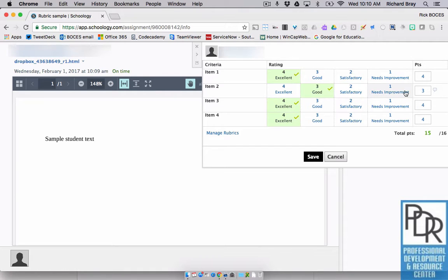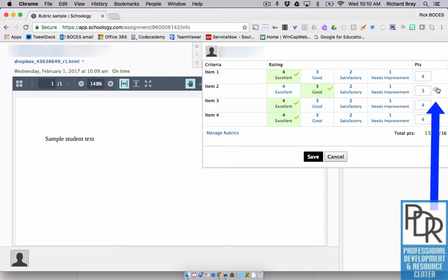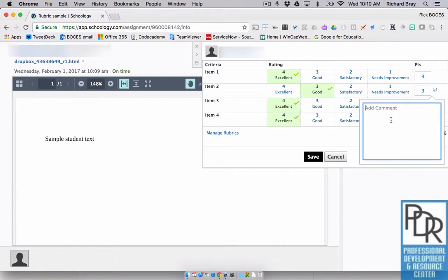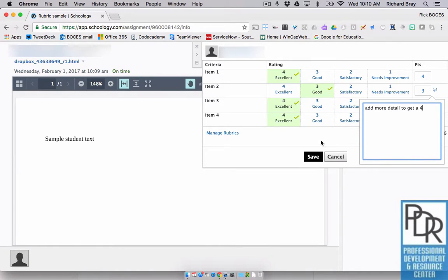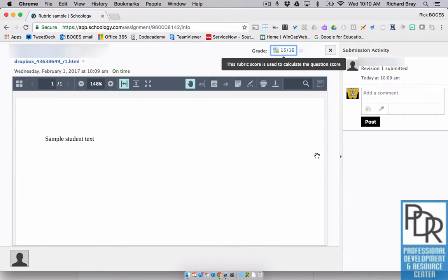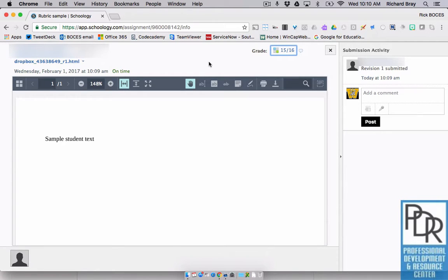And you can do that by clicking on this little talk bubble balloon that pops up when you mouse over certain scores. I could say, add more detail to get a four. And I'm going to save it and you'll see it automatically tallies the grade for me.